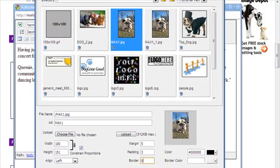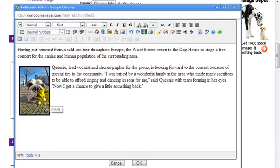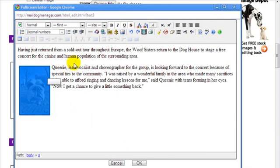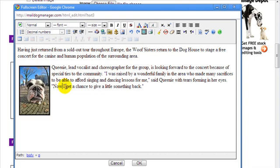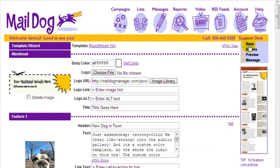Once you're happy with the way your image is formatted, you can add another image or exit the editor to save and preview your handiwork. After you exit the HTML editor, be sure to click Save in the wizard to save your changes and preview the images you've added.